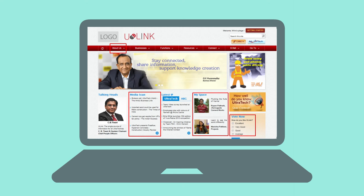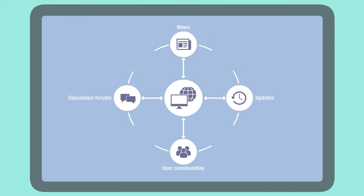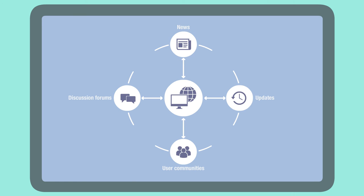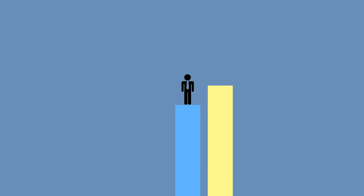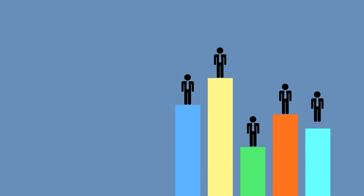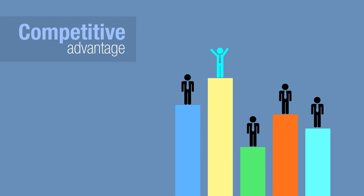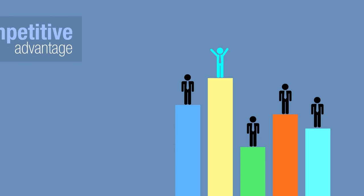The portal enabled collaboration and engagement through user community, discussion forums and news and updates. This not only helped to foster collaboration at the workplace, but also provided a competitive advantage to the client.